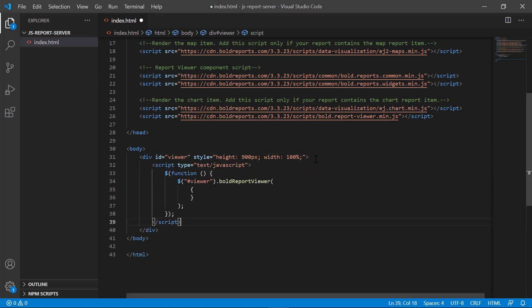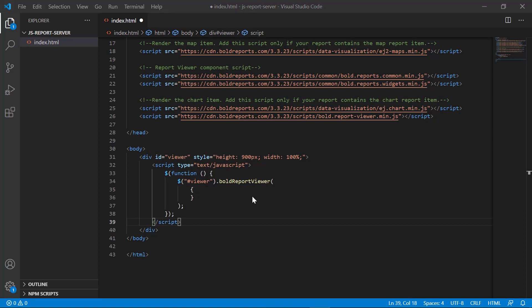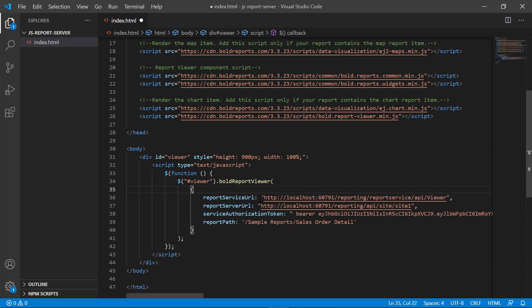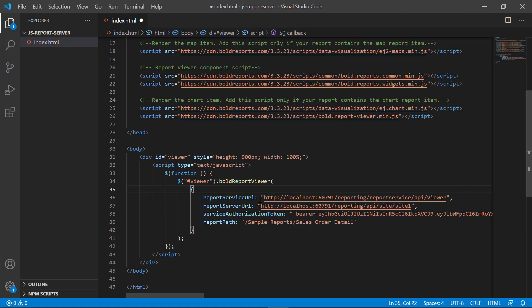Add the report viewer widget inside the div element. To render the report, set the report service URL, report server URL, service authorization token, and report path properties for the report viewer widget. The report service URL specifies the web API service URL. The service URL contains the server name, service name, and REST API name. The format of the report service URL is: HTTP colon slash slash, report server name slash, reporting slash, report service slash, API slash, viewer.